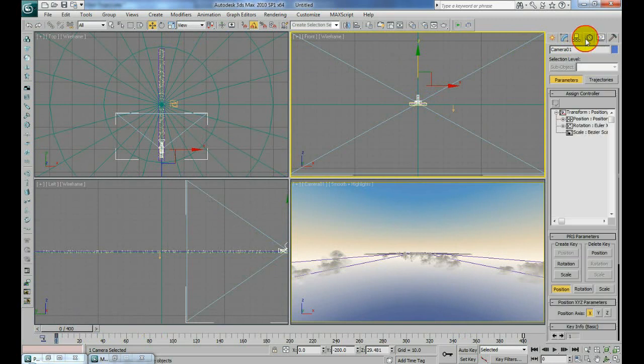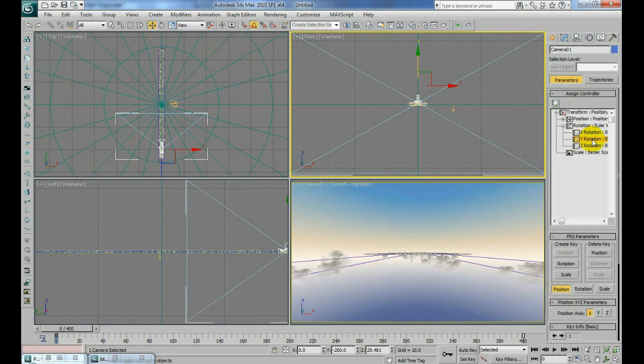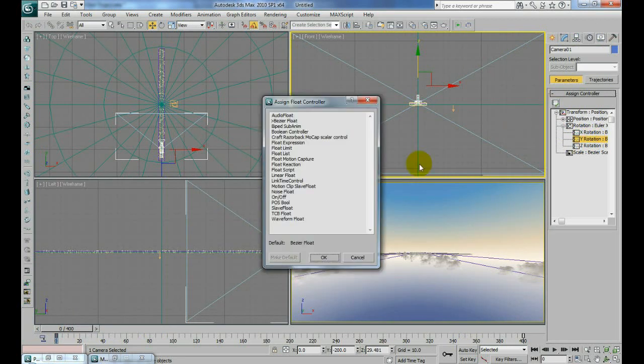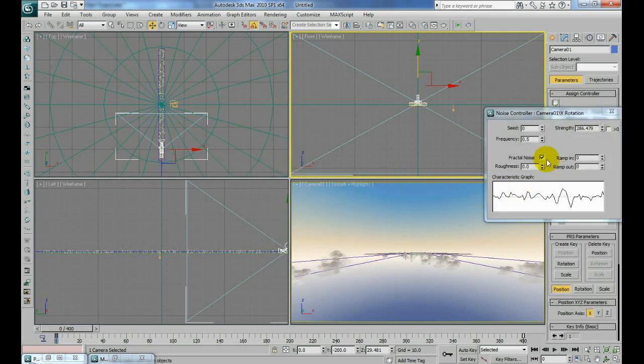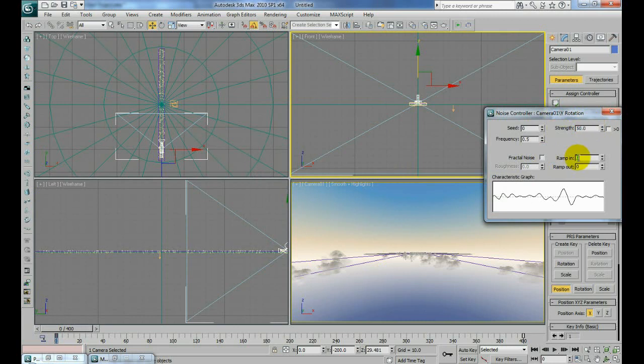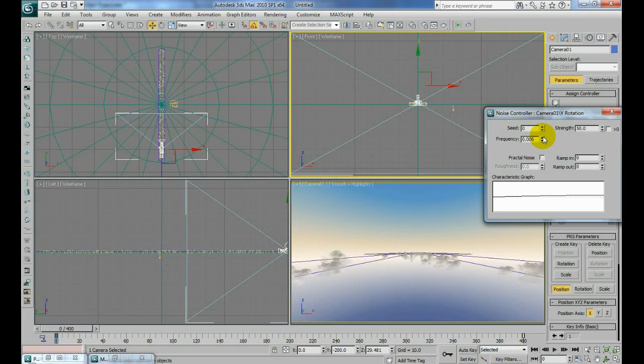Now what I want to do is go to my motion menu with my camera selected, go to rotation. On my Y rotation I'm going to click assign controller and I'm going to use a noise float. Turn fractal noise off, probably set this to like 50 to start, and change my frequency and put it down to maybe point zero zero two.